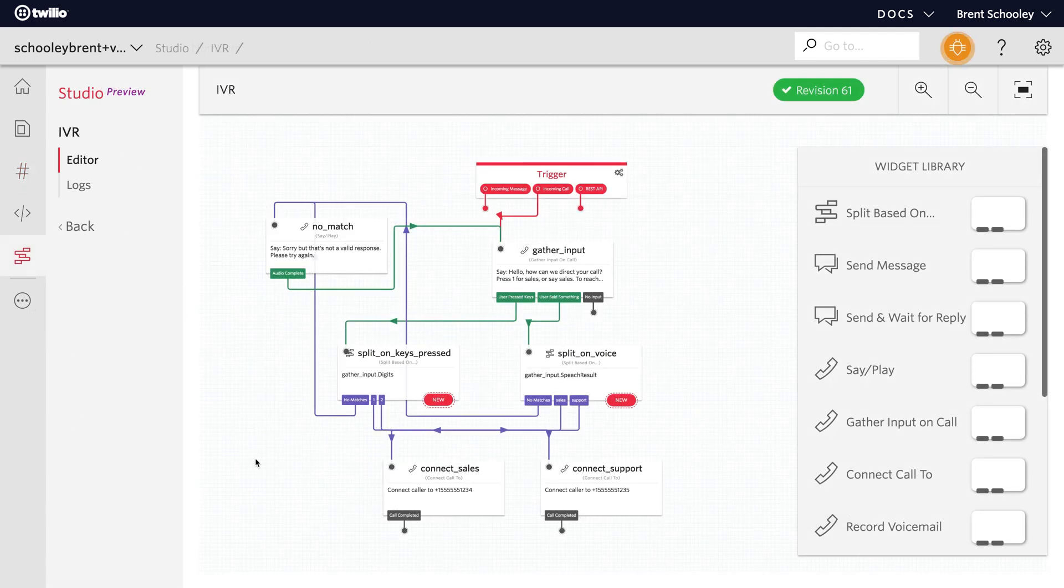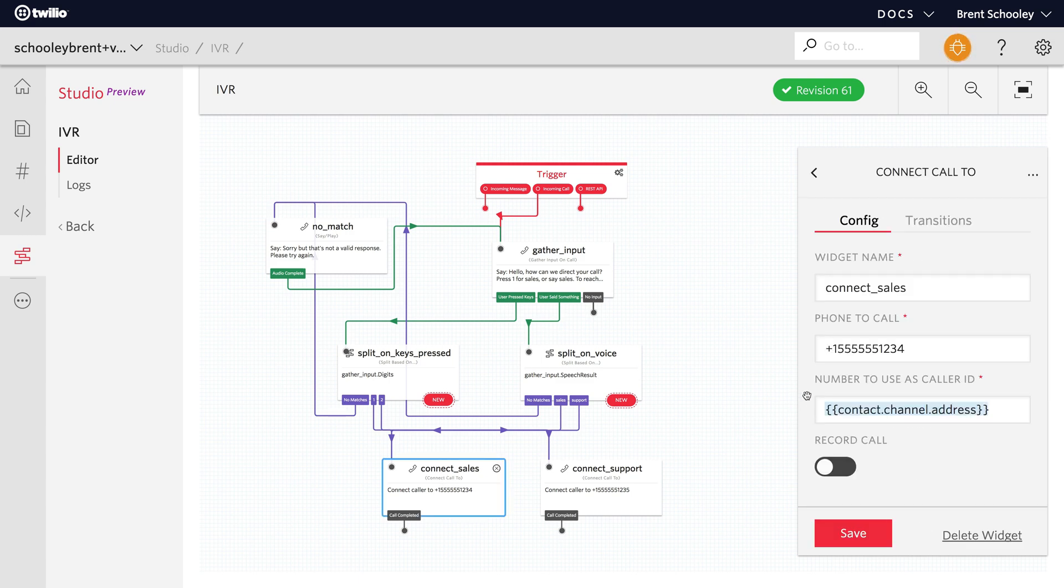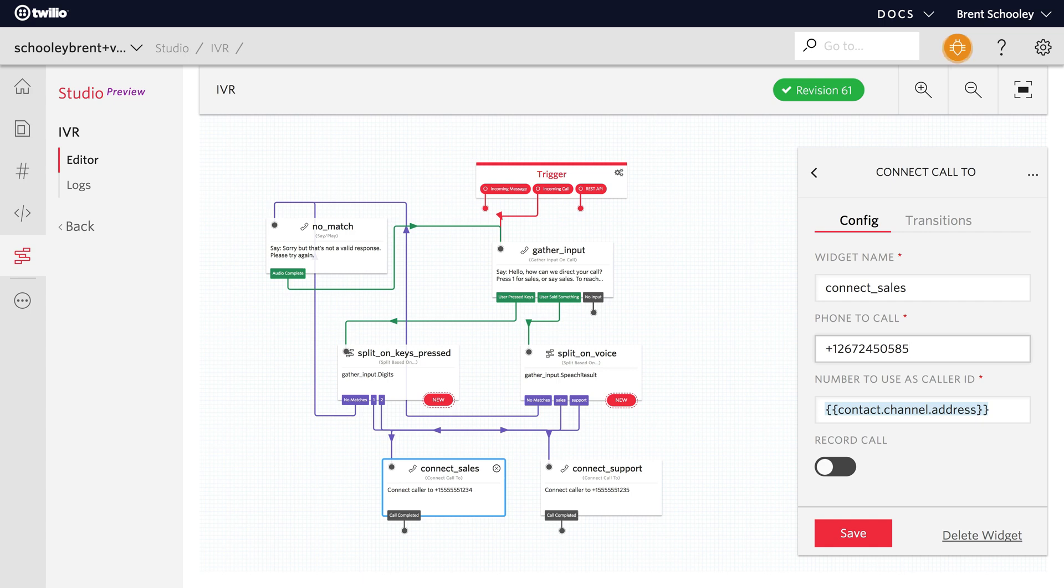I want to change the sales number to be a phone number I can actually call instead of this 555 number. I'll click the widget again. We'll change the phone number over to my test phone number, which is just a Twilio phone number that's hooked up to my cell phone. Punch that in and give this a save, and then I can take my phone out and give this a call.